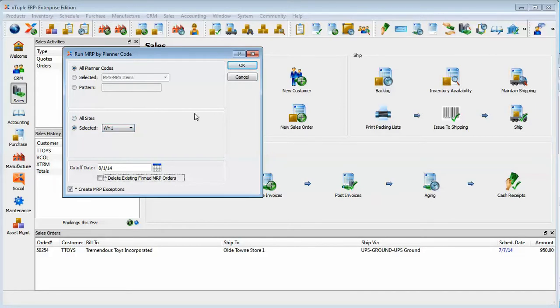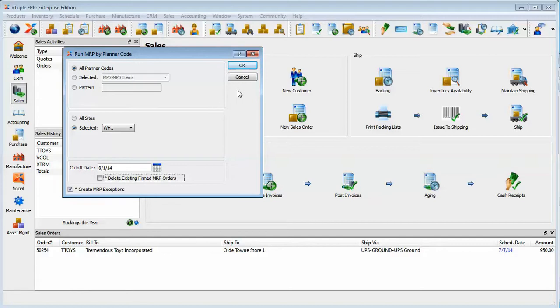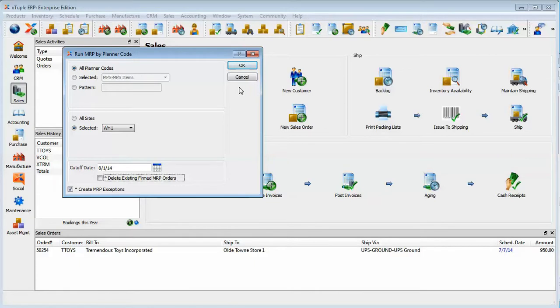Please note that if you have Xtuple Connect installed and configured you will have a schedule button that shows up here and you can actually schedule this through Xtuple Connect and reschedule it to run on a nightly basis. By the way if you do that it's best to run it after midnight so that when your planners walk in the next morning they're seeing a run that was run on the date that they're working on.